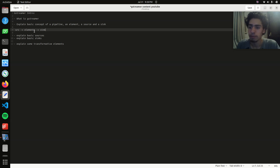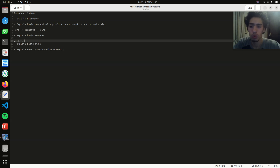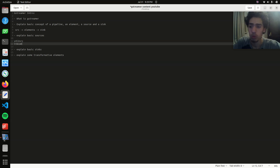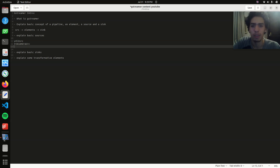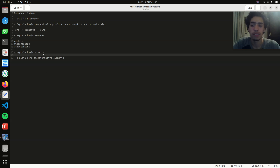For sources there are multiple options: you have v4l2src, which is mostly for Linux; you also have libcamera source, which I use personally on GStreamer on Raspberry Pi; and you also have videotestsrc, which gives you a fake feed that you can use — maybe you don't have a camera, or you just want to test that GStreamer is working.